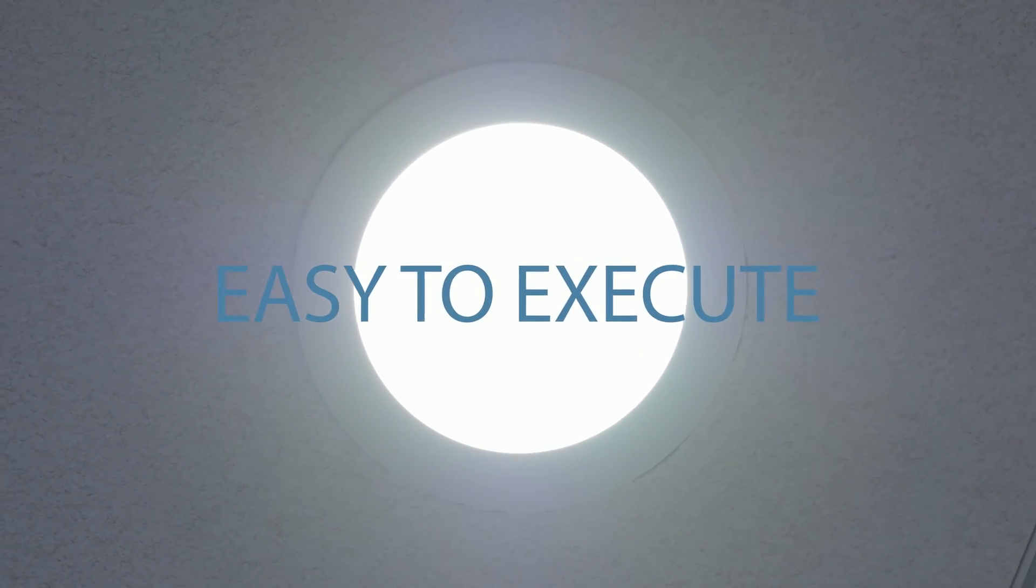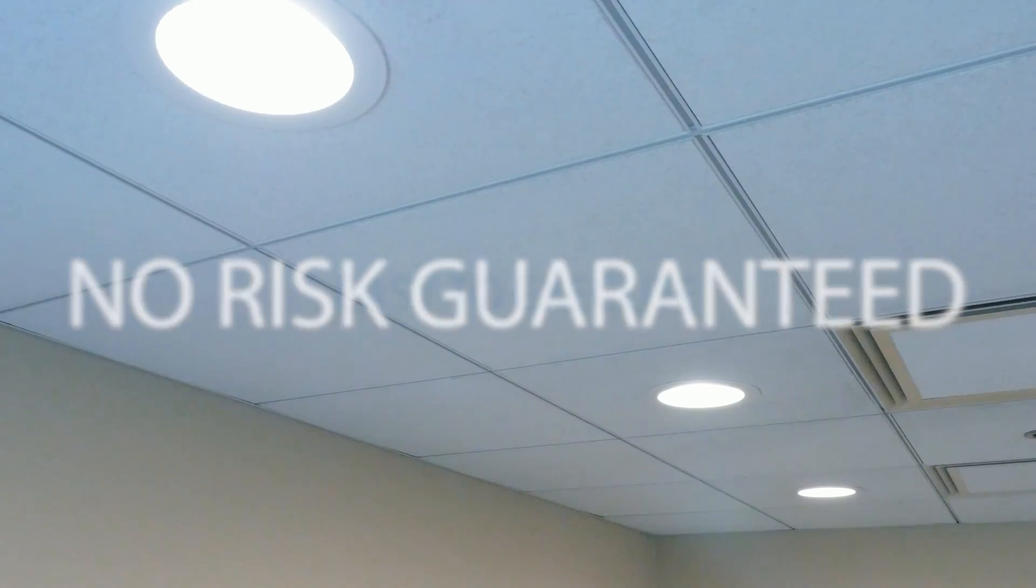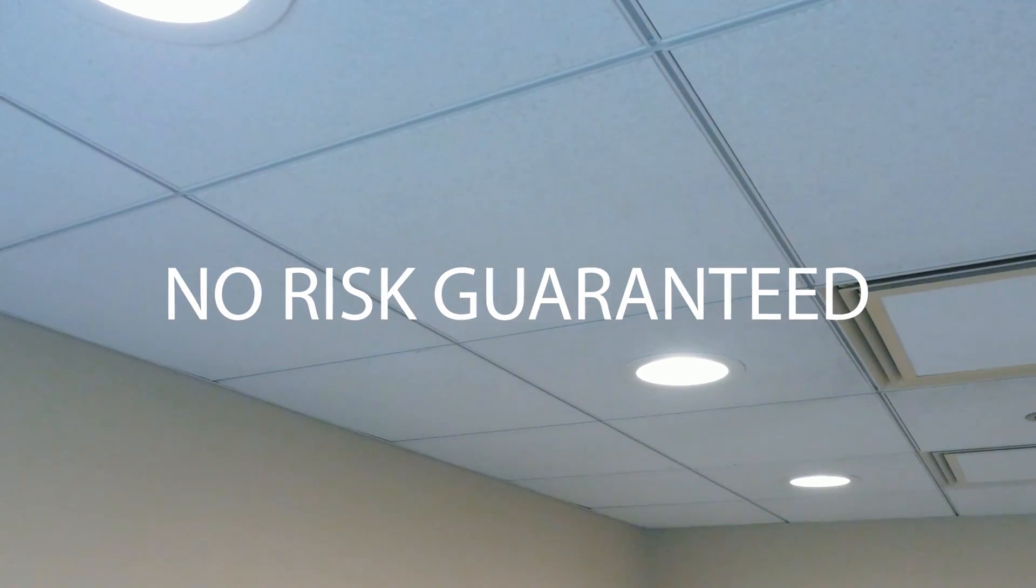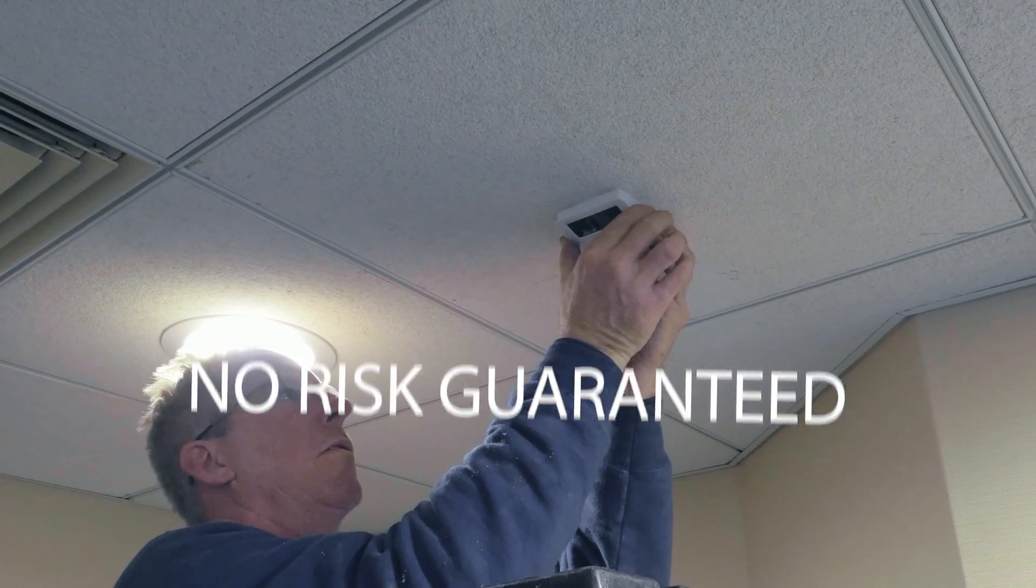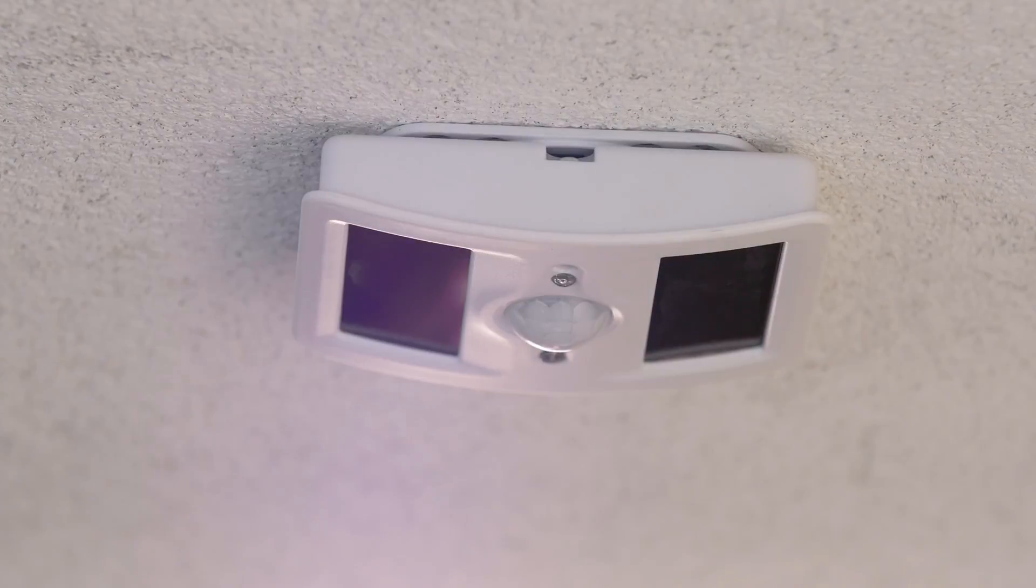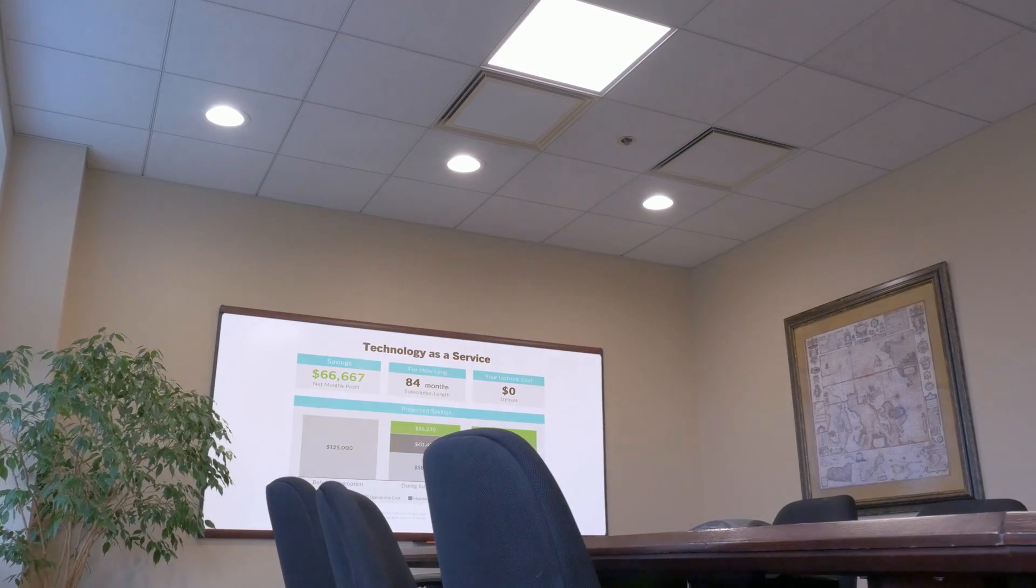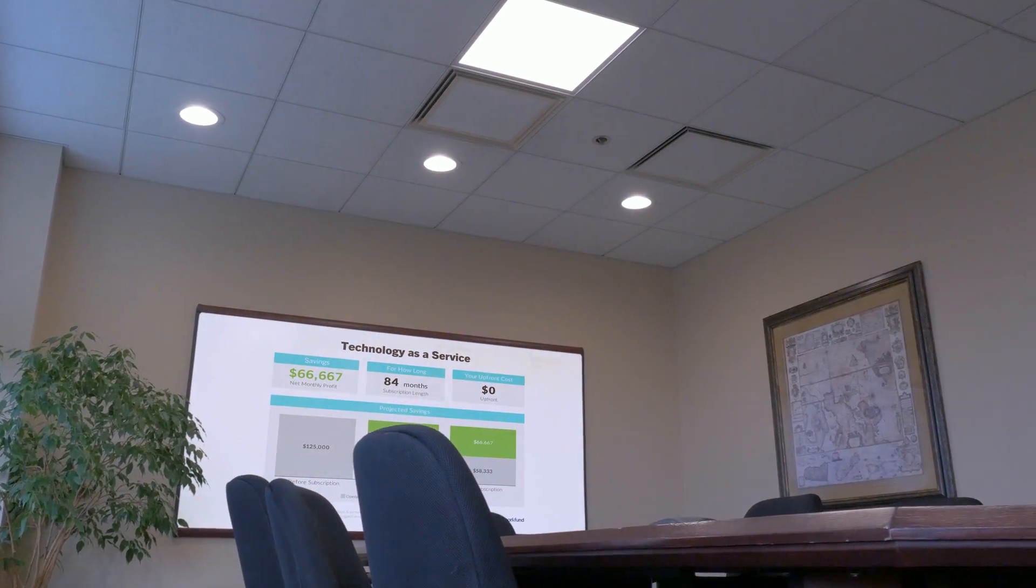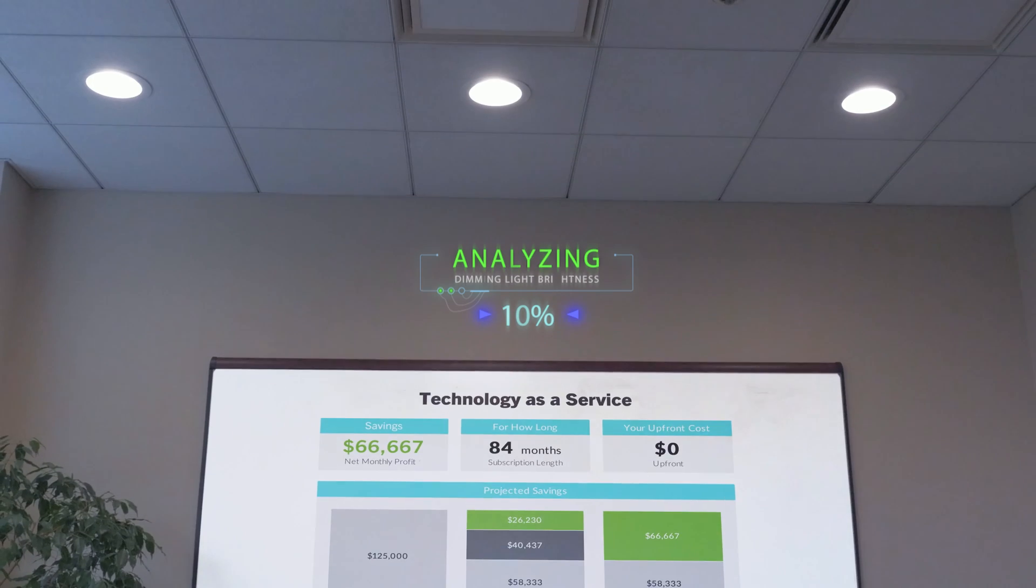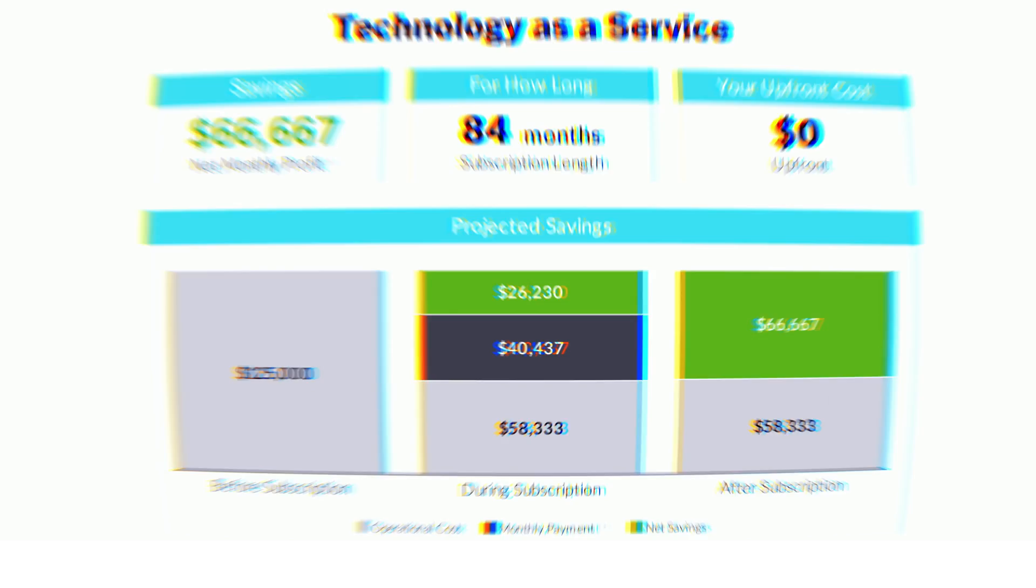A short, easy-to-execute contract starts your subscription, and we have a no-risk guarantee throughout the contract term. Alexa, please dim the lights to 10% so I can see how much I'm saving.